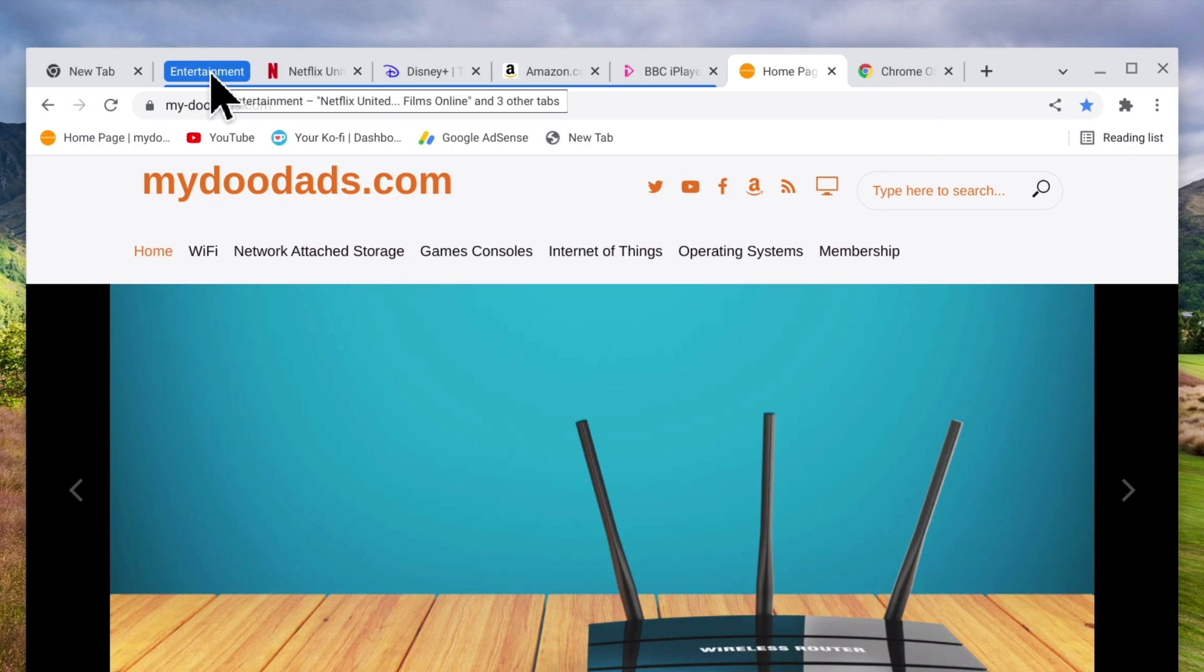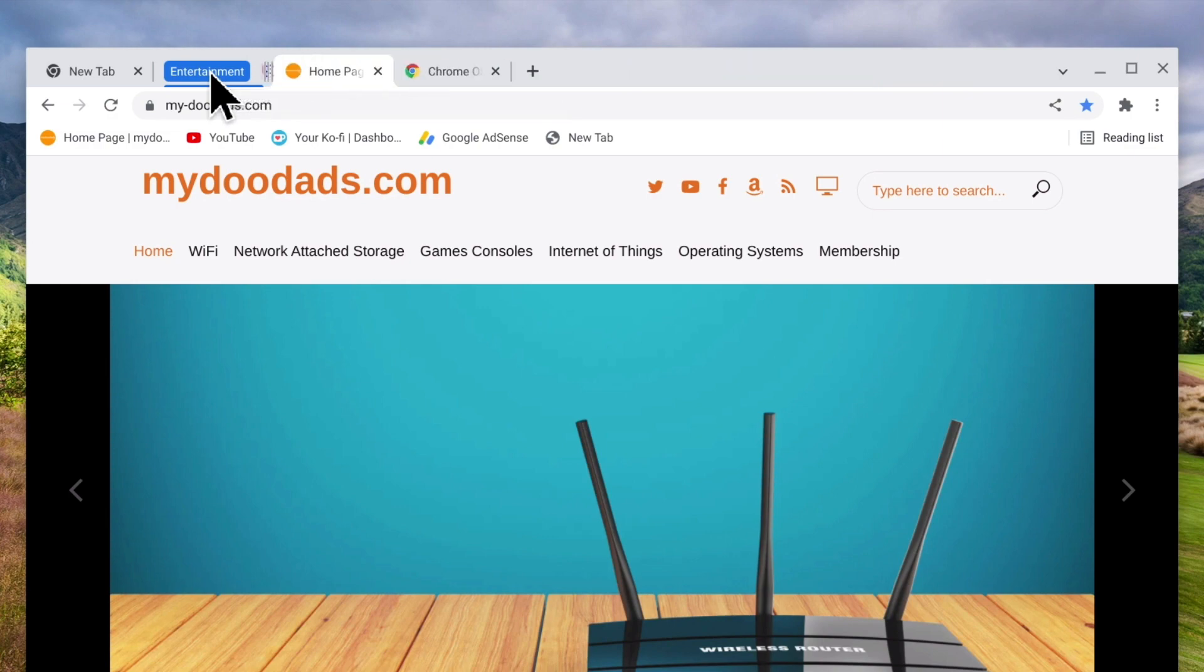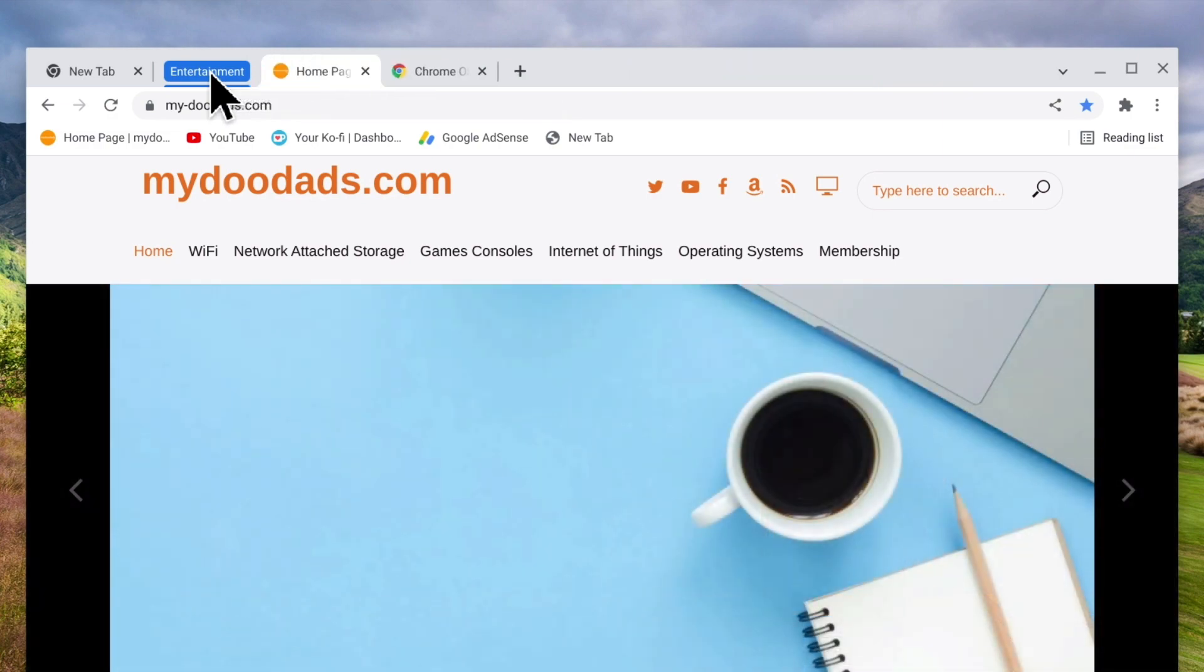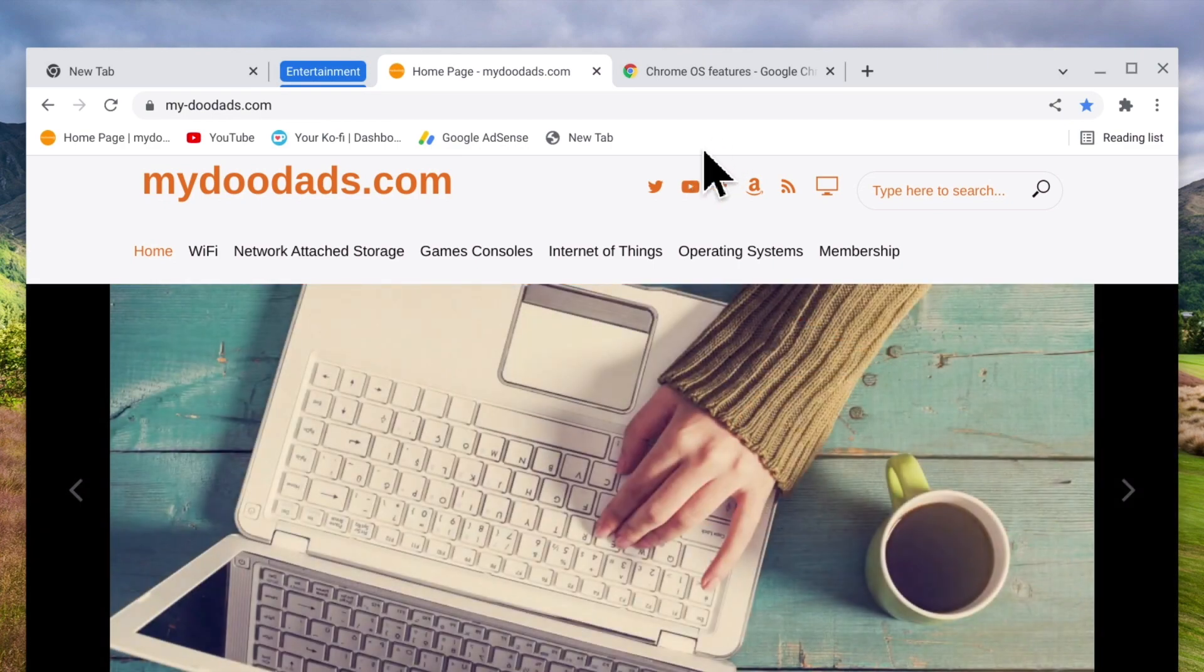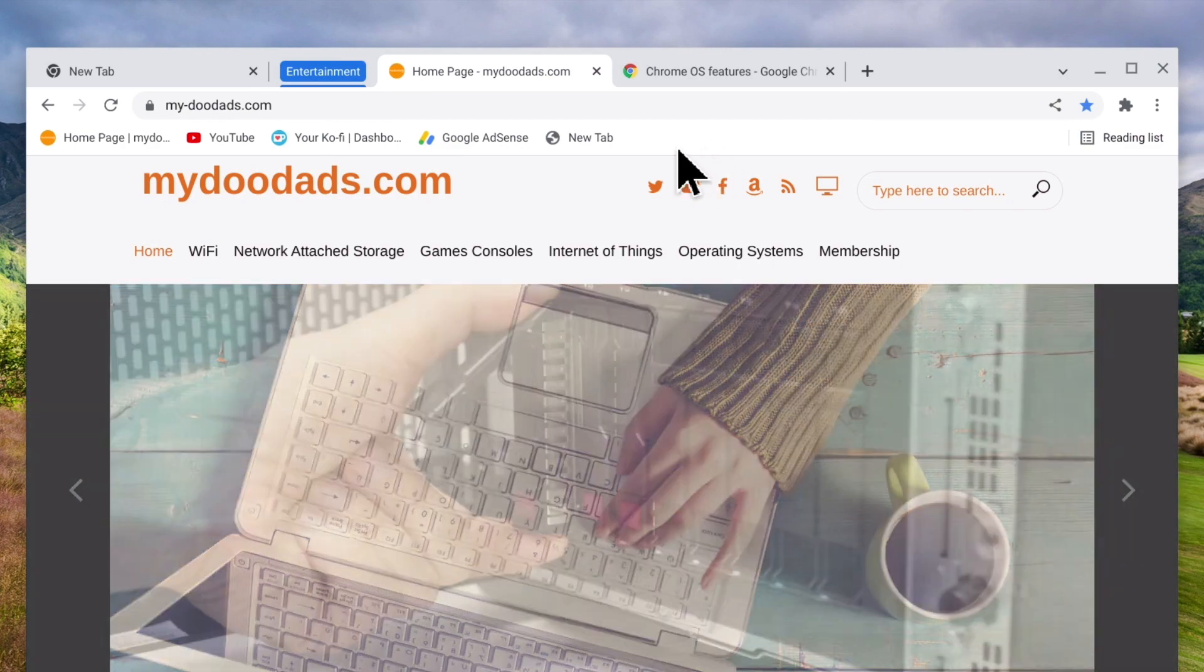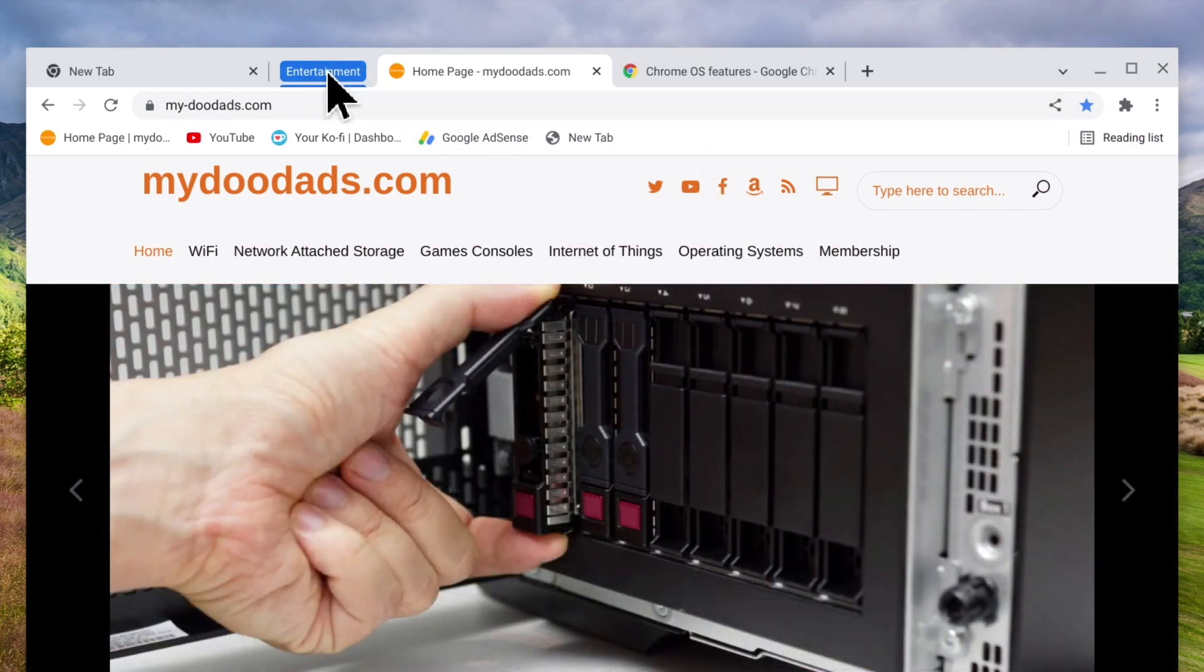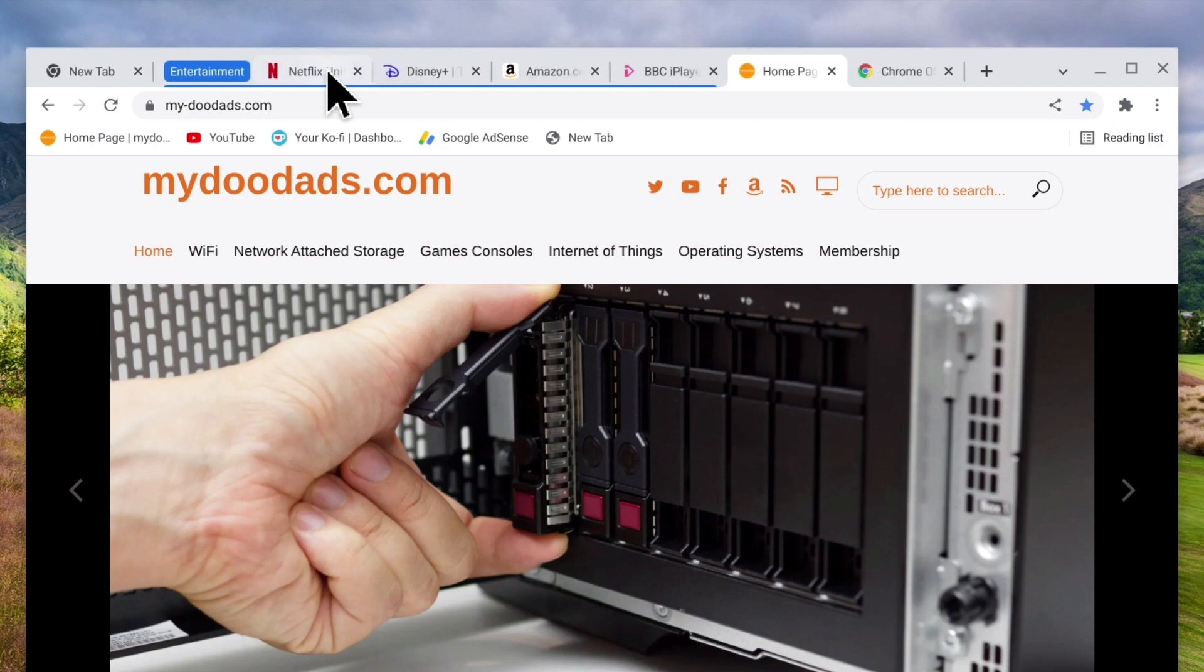Then when we want to see the contents of the tabs in our group if we once again click on the group title all of our tabs will become visible.